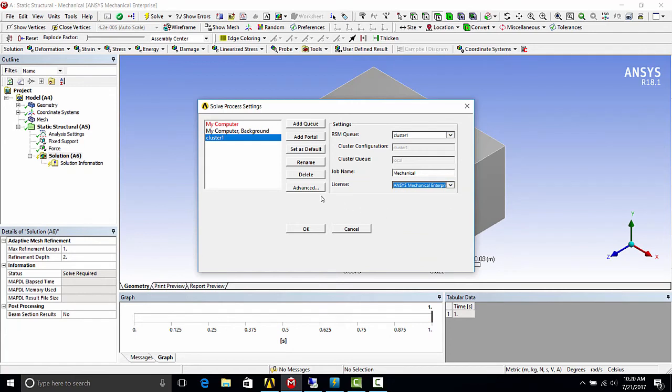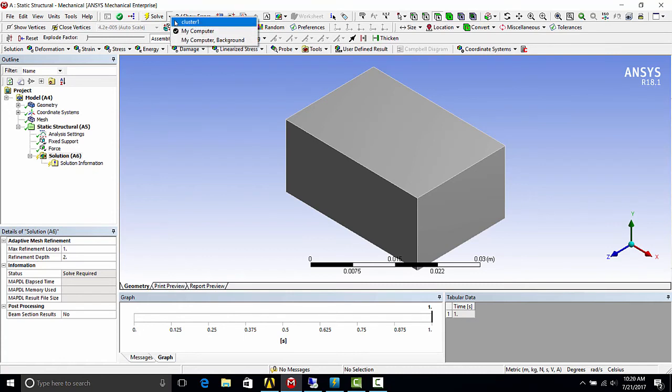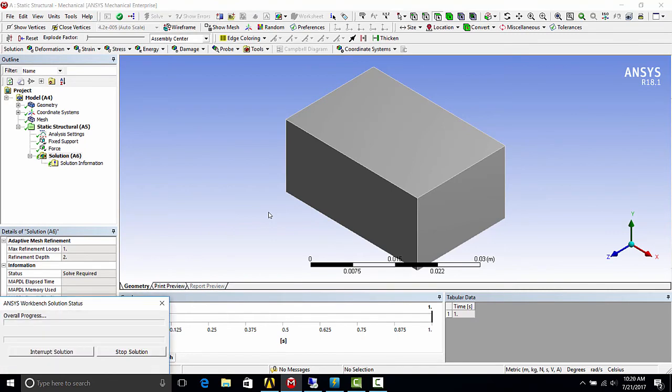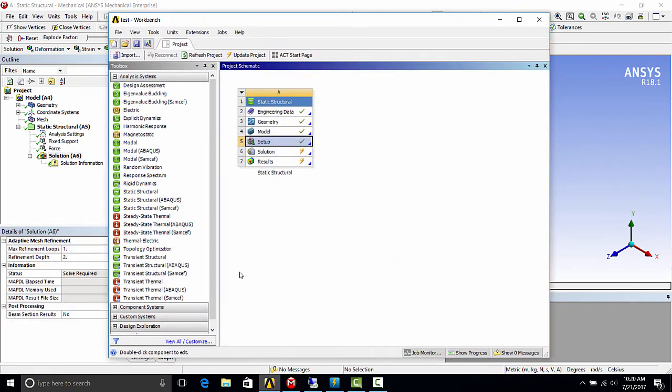From here, you can also change your advanced settings, such as if you need to set a number of cores or other specific solver settings. So how to solve is you go to the solve button and the pull down menu, select the new RSM queue.